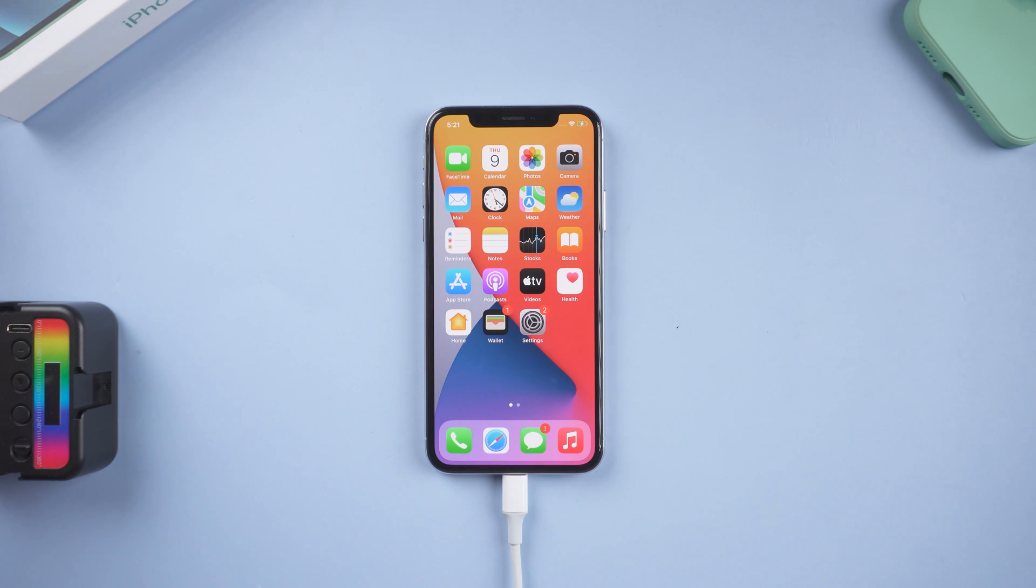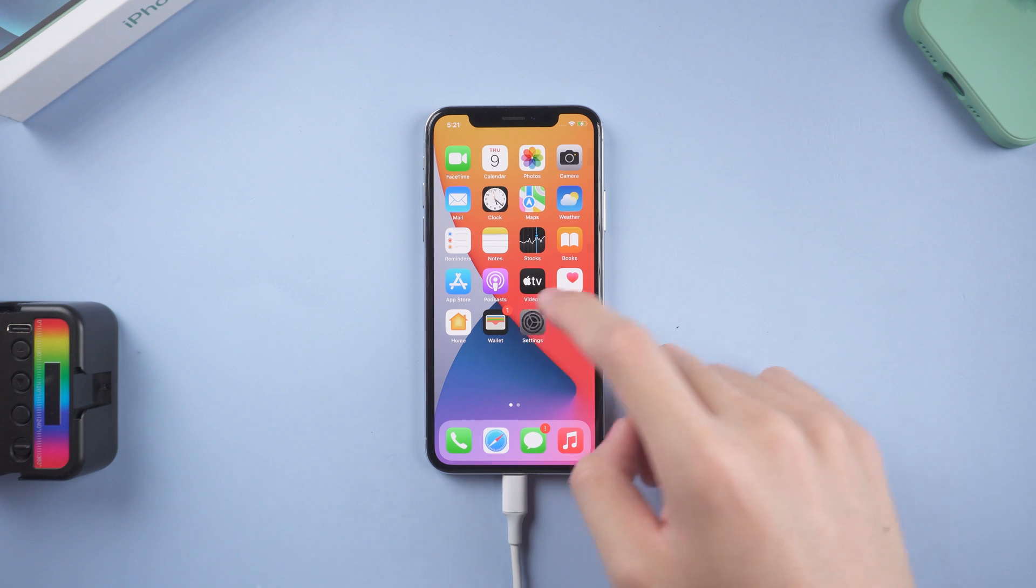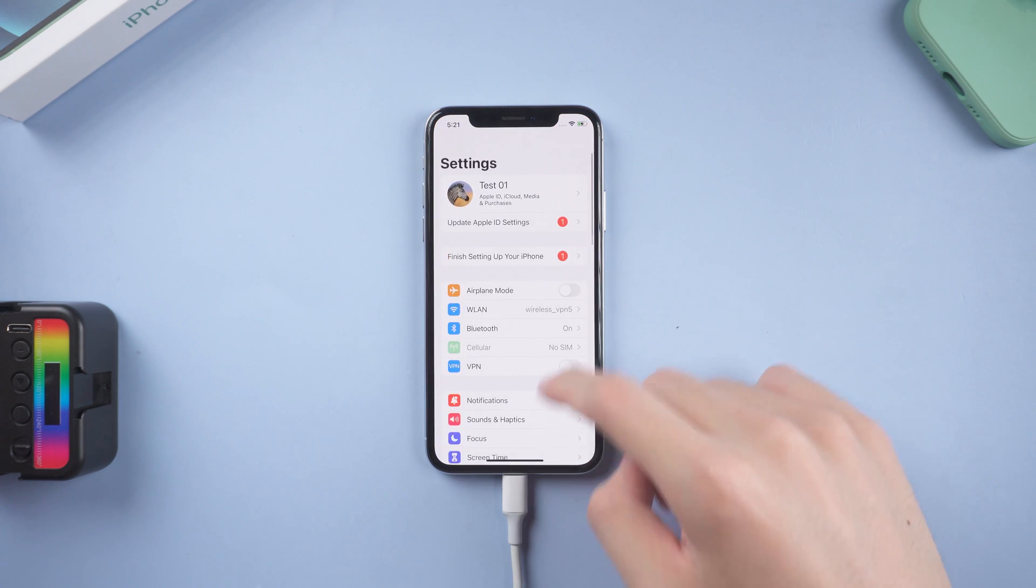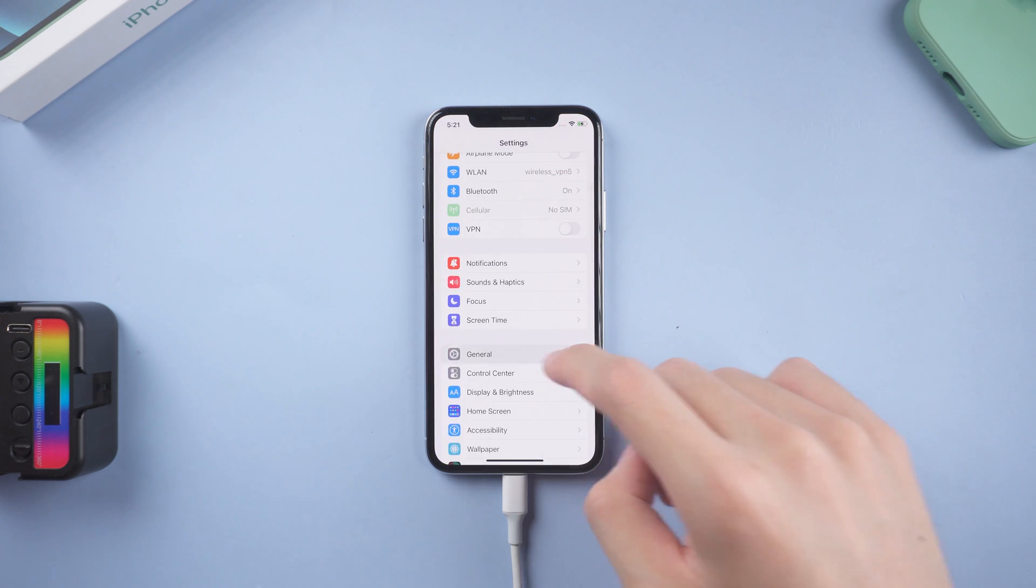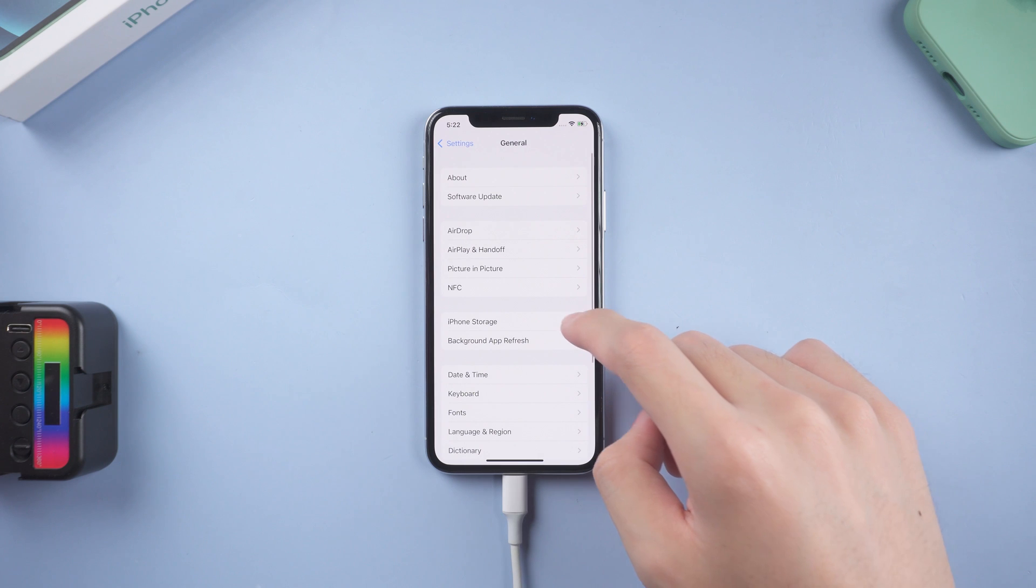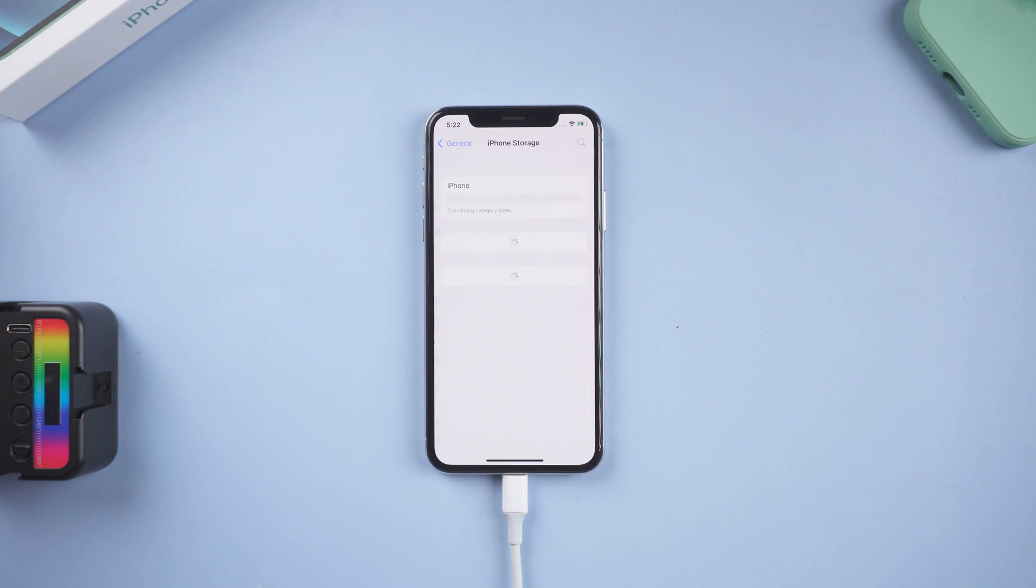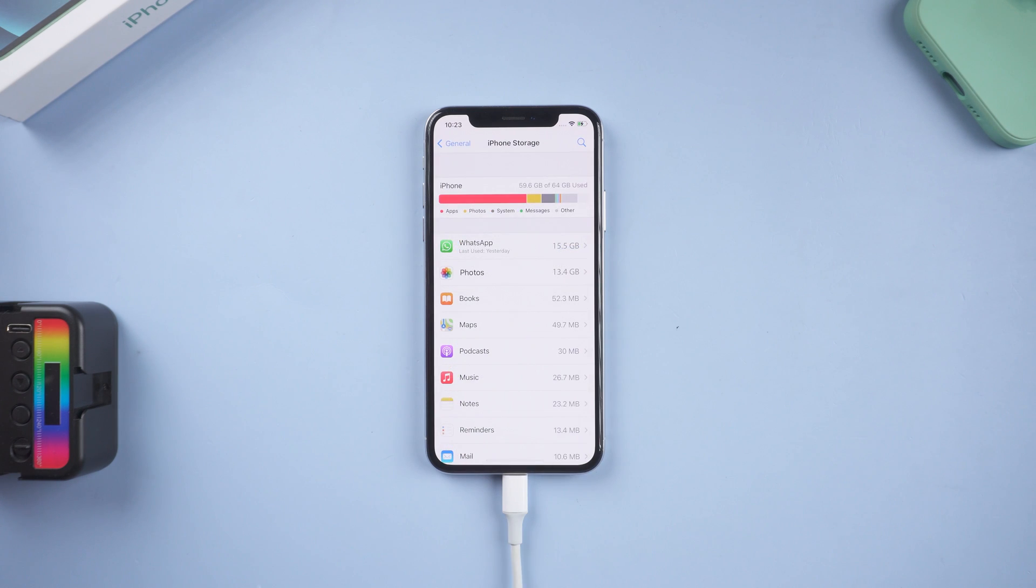Update will require have extra space on your iPhone. Go to settings page, tap general, tap iPhone storage. Check how much space do you left.